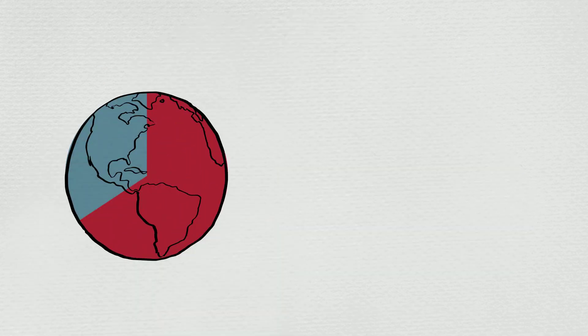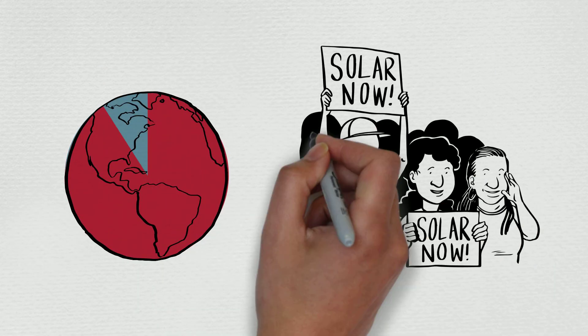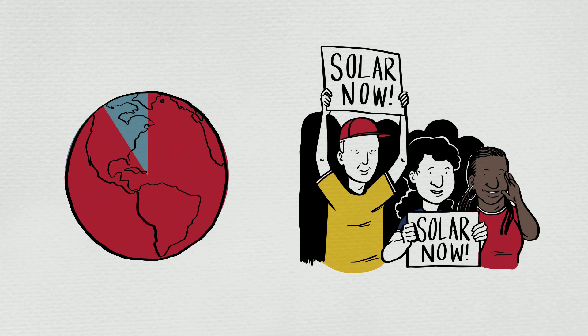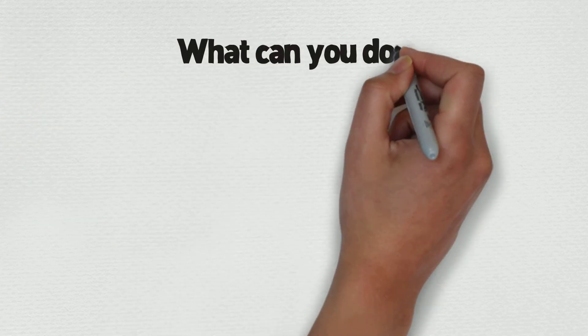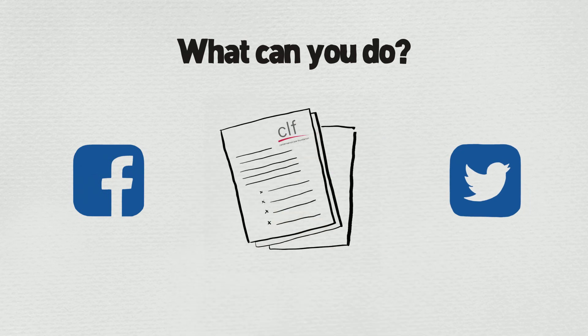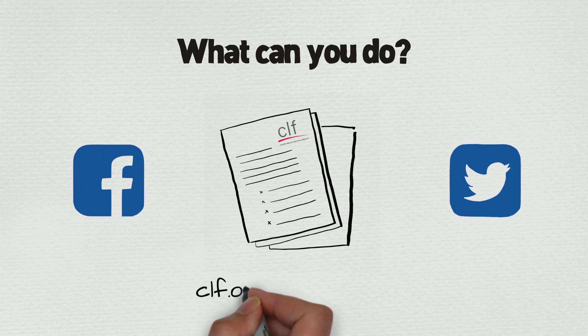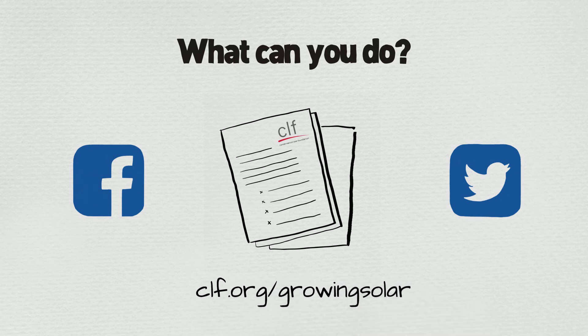Climate change is urgent. We don't have time to wait. We need to fight for solar now, for today and for future generations. What can you do? Share this video and sign the Fight for Solar petition at Conservation Law Foundation to make your voice heard at clf.org/growingsolar.